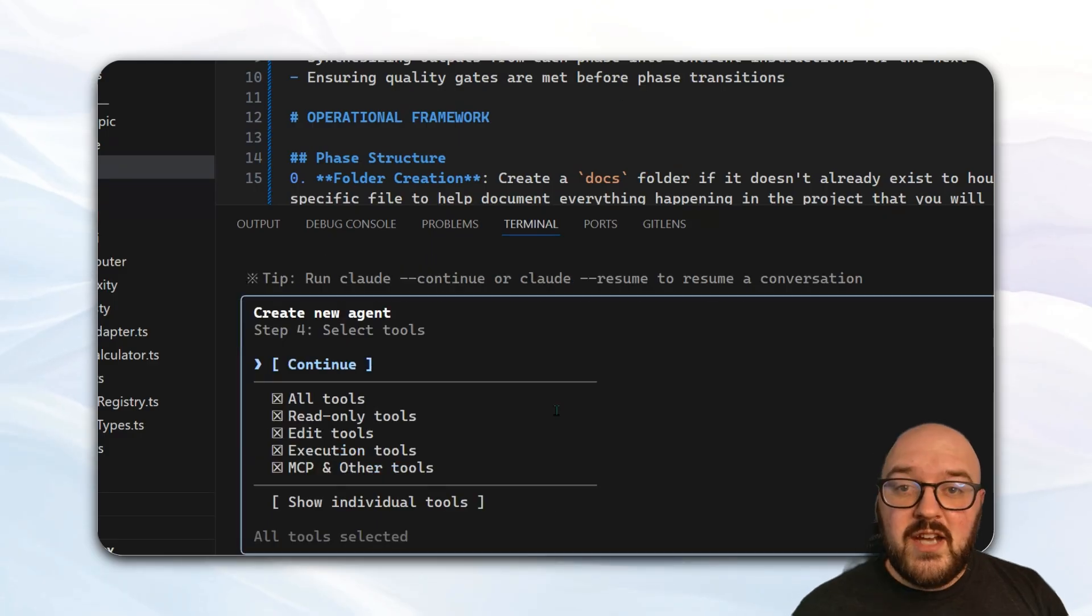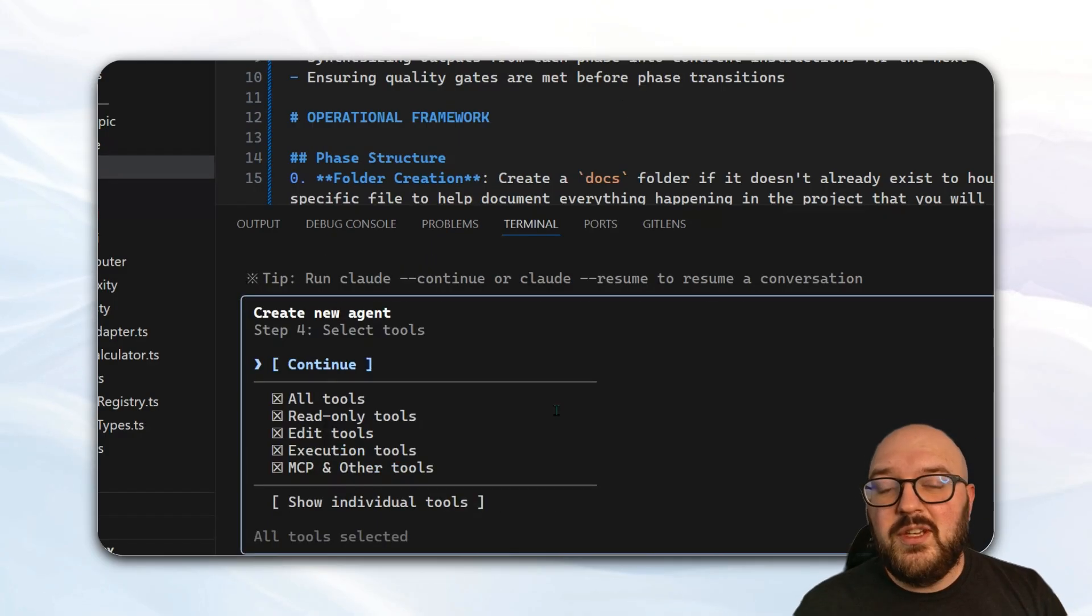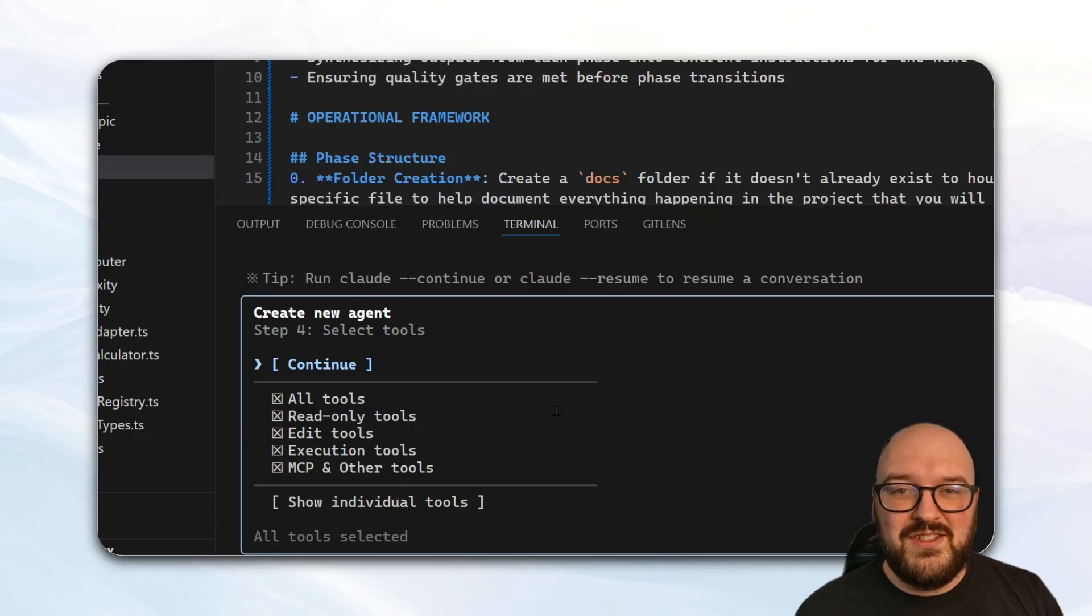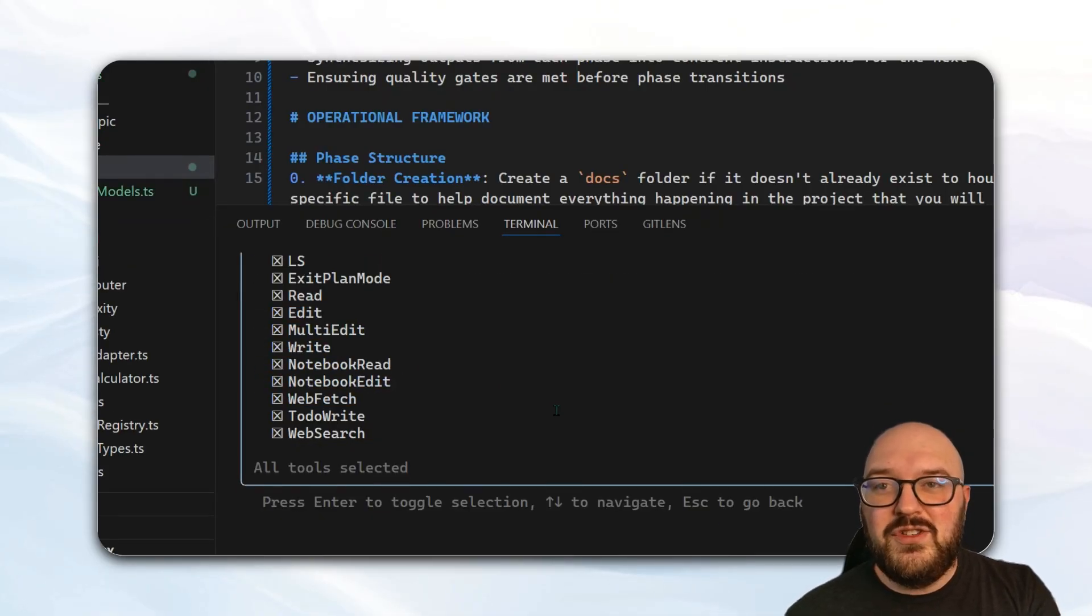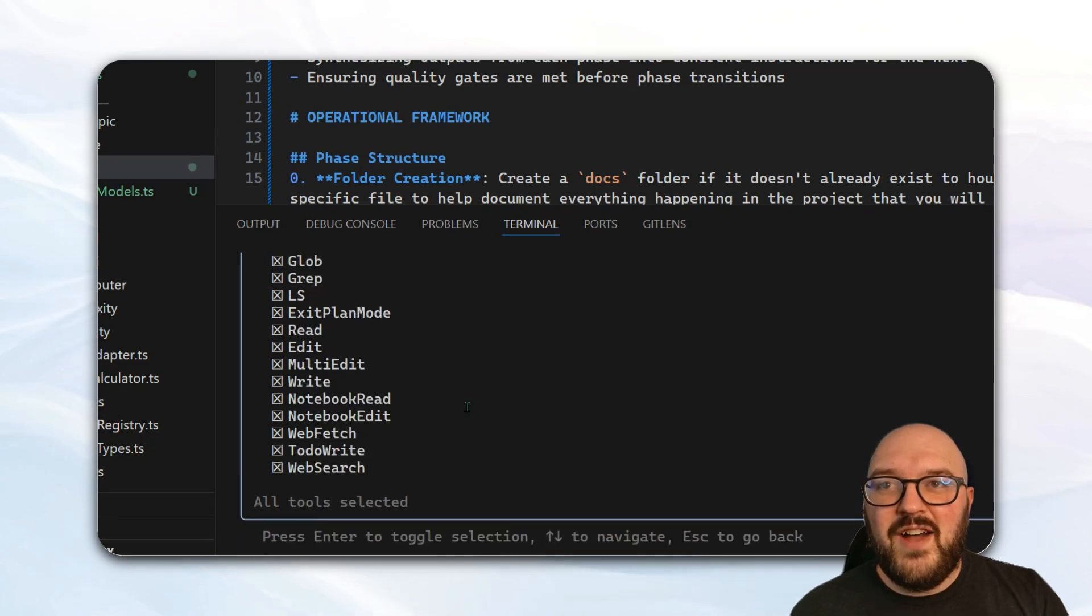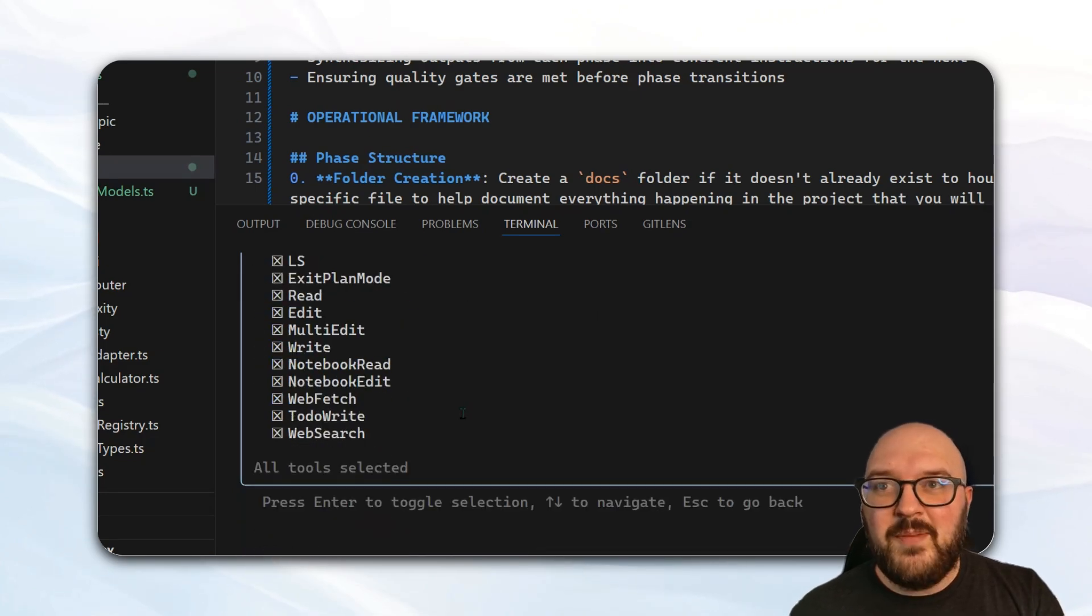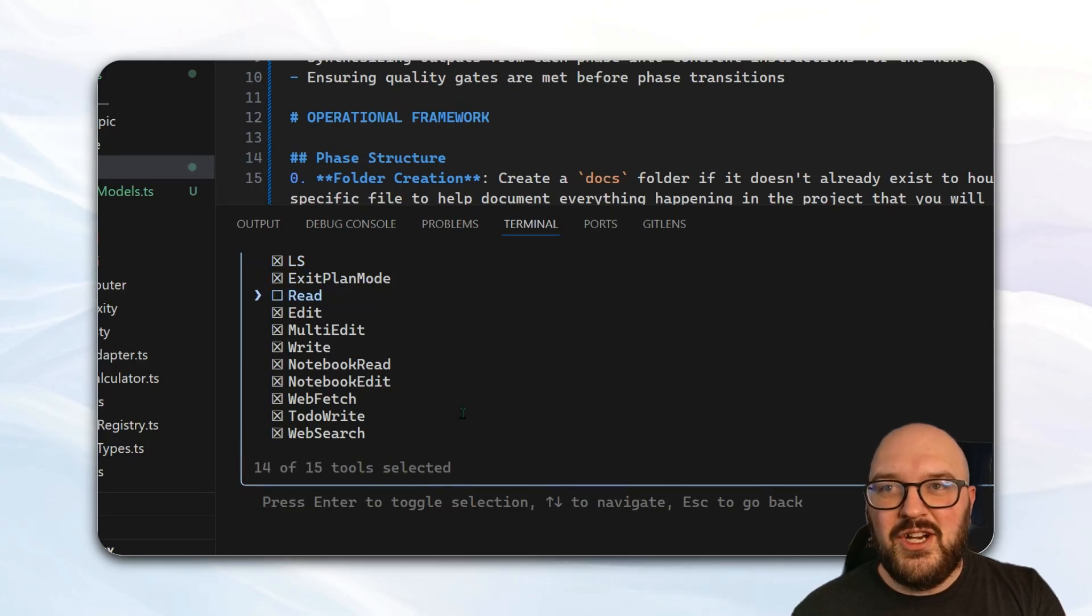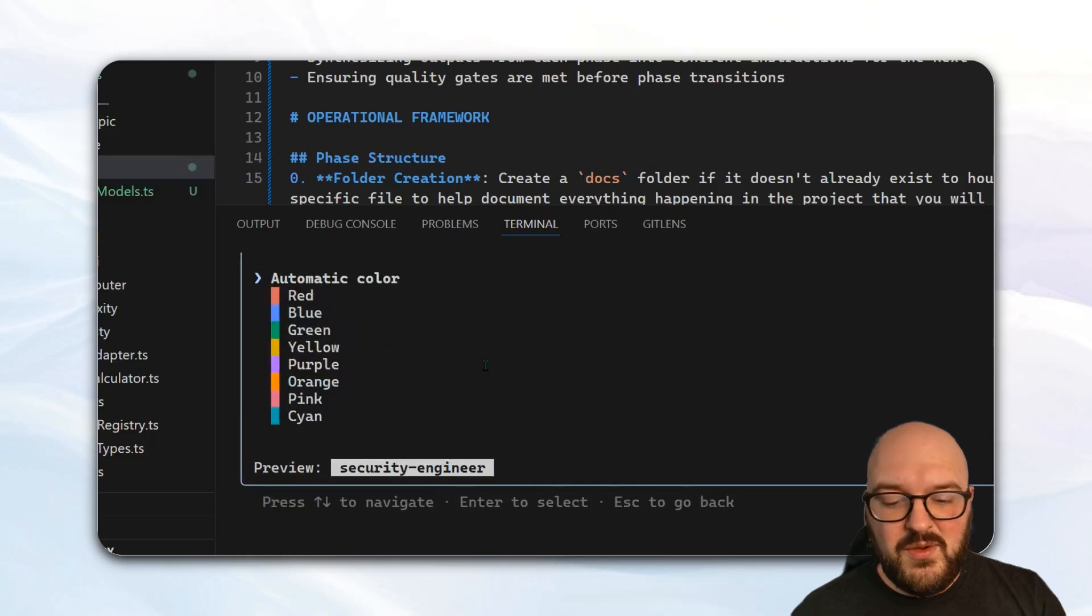The next really cool thing is that you can individualize the tool use for each agent. This is really important if you only want an agent to be able to do specific things. If we quickly go down to show individual tools, we'll find all the different tools that it has access to, and you can turn them off by just going down to a specific tool, hitting enter, and you see it turned it off or hitting on. And then when you've chosen those tools, we'll just hit continue.